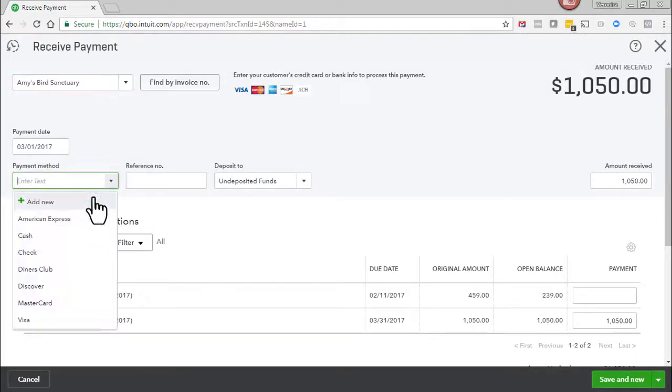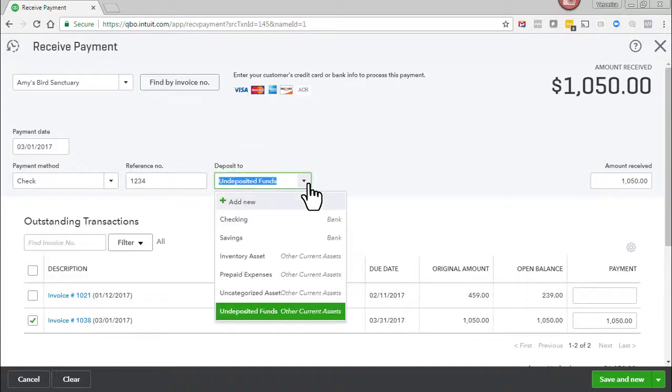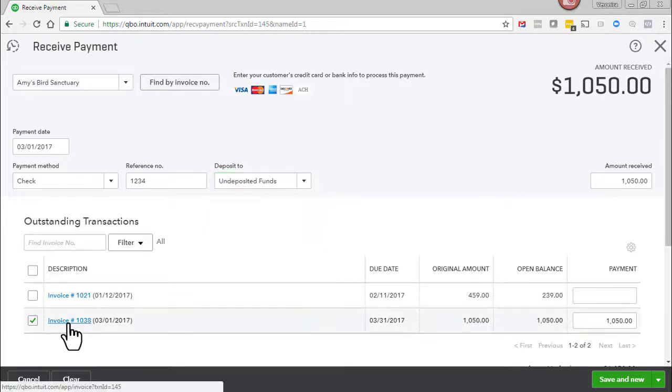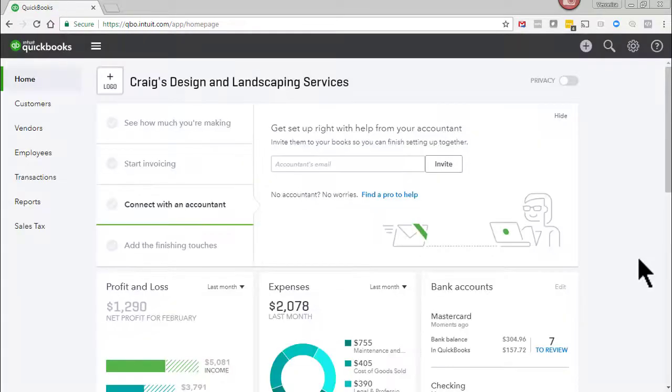We'll enter the payment method as check. Enter the check number. And here we can deposit to undeposited funds or to the checking account depending on how you do your own bookkeeping. And then we'll need to make sure that we're checking off the box next to the invoice that we're applying the payment to. And we'll just click save and close.